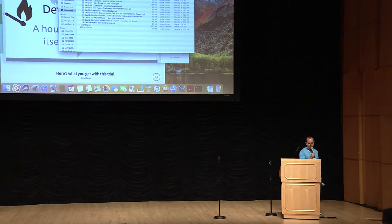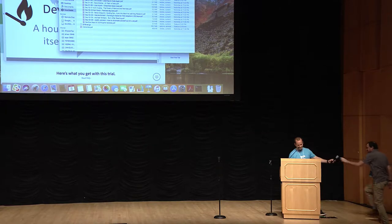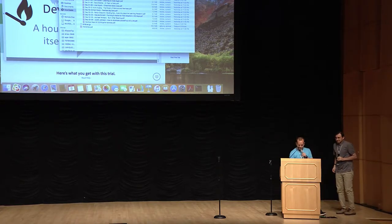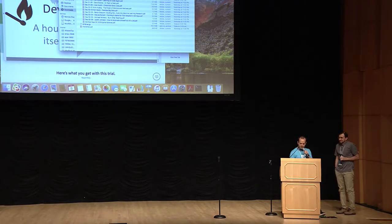Next up, we have Michael Spiegel. So, Michael, what is your favorite breed of domestic cat?